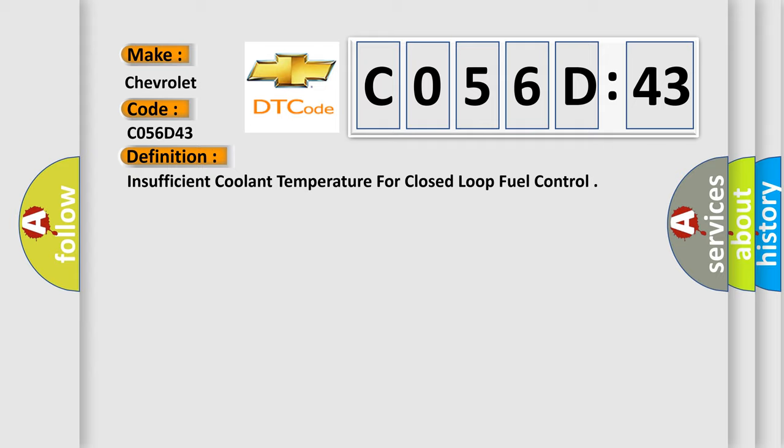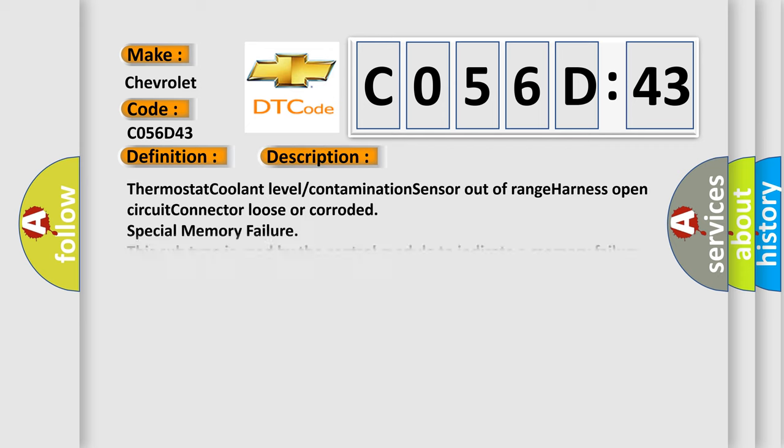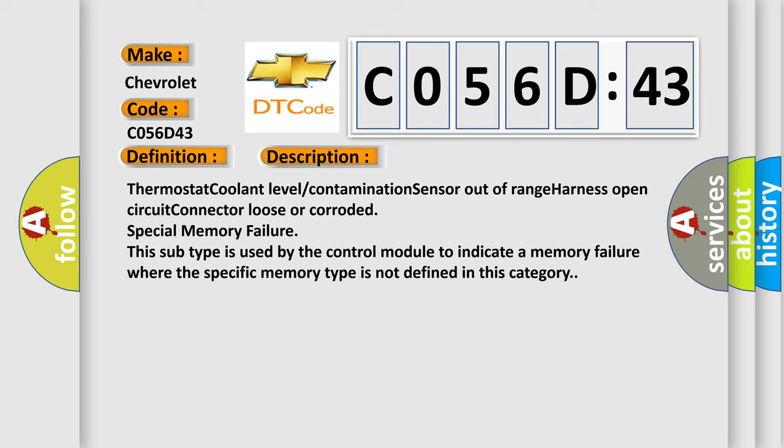And now this is a short description of this DTC code. Thermostat coolant level contamination sensor out-of-range harness open circuit connector loose or corroded special memory failure.